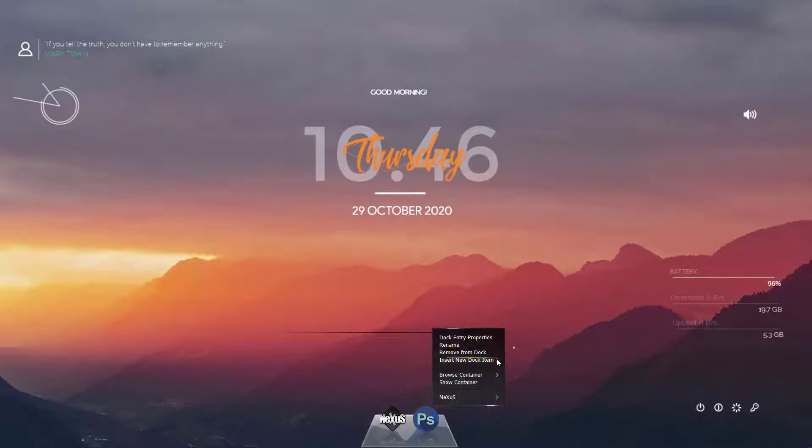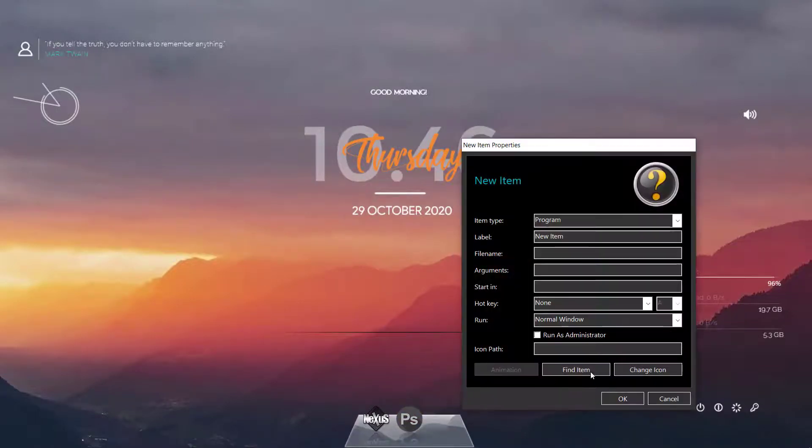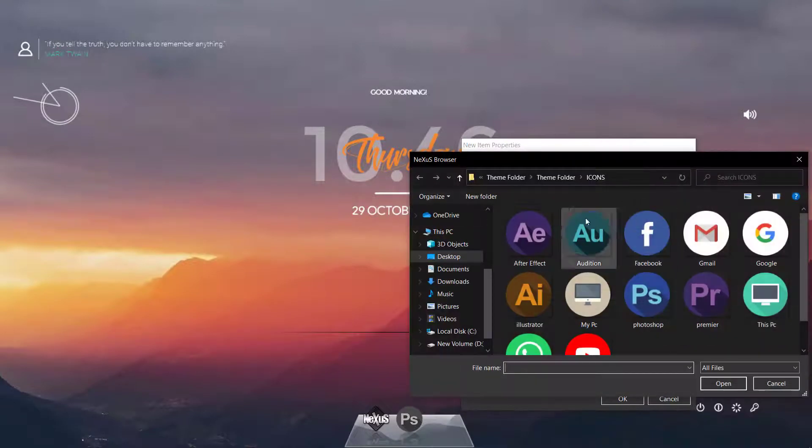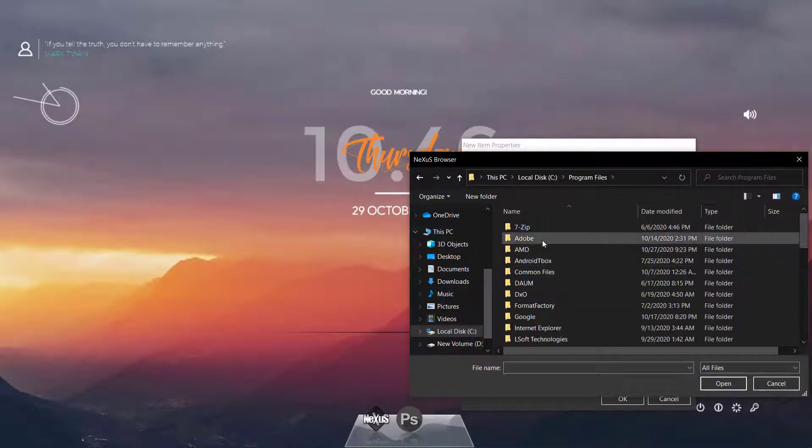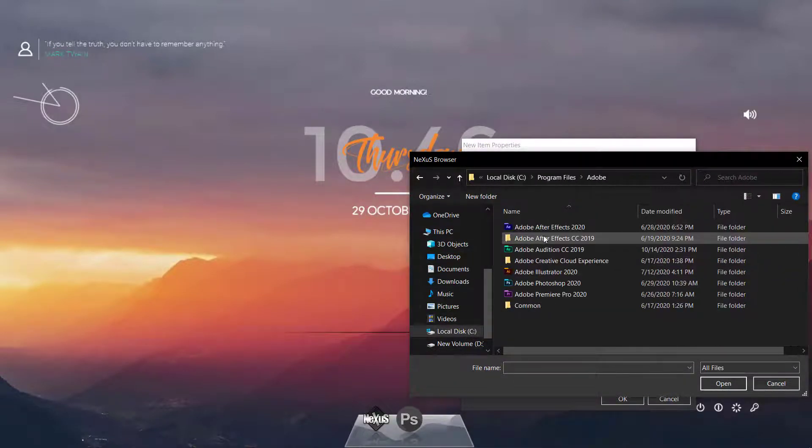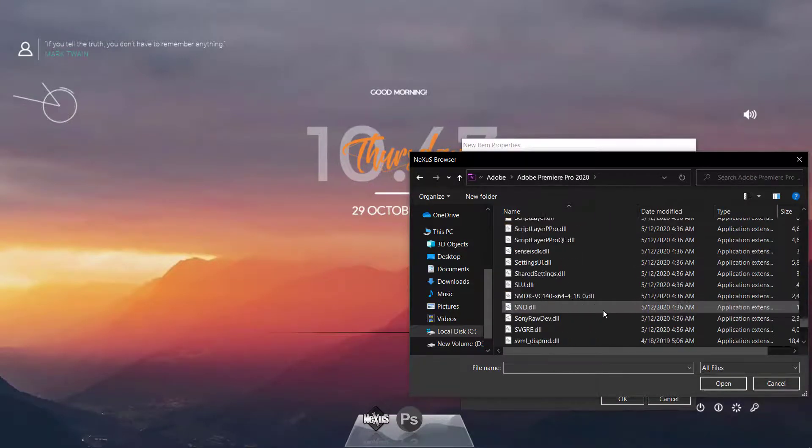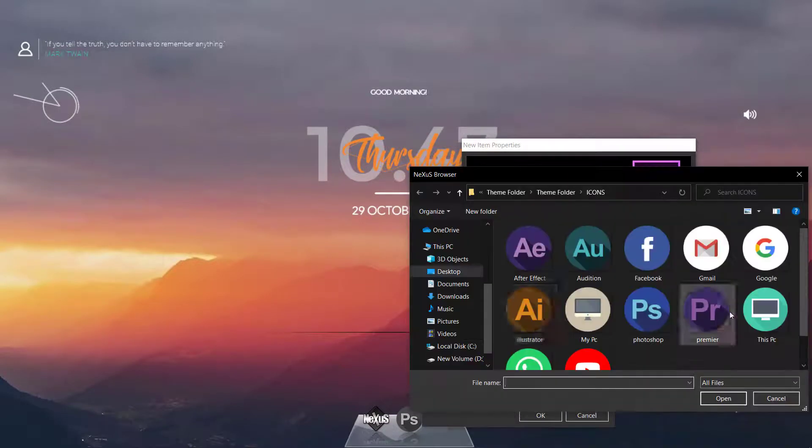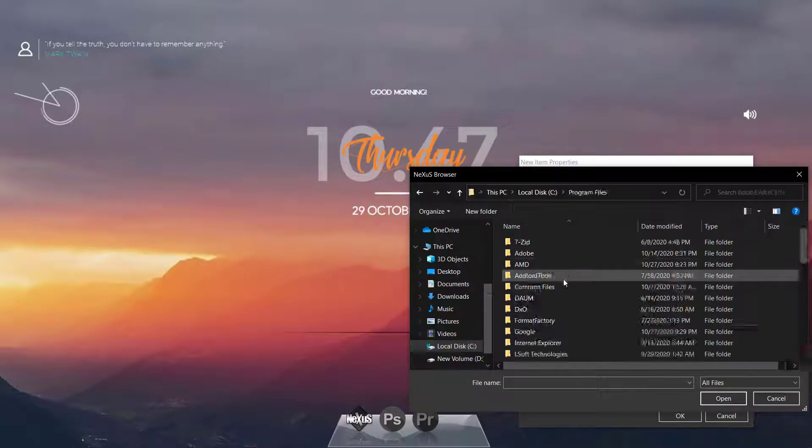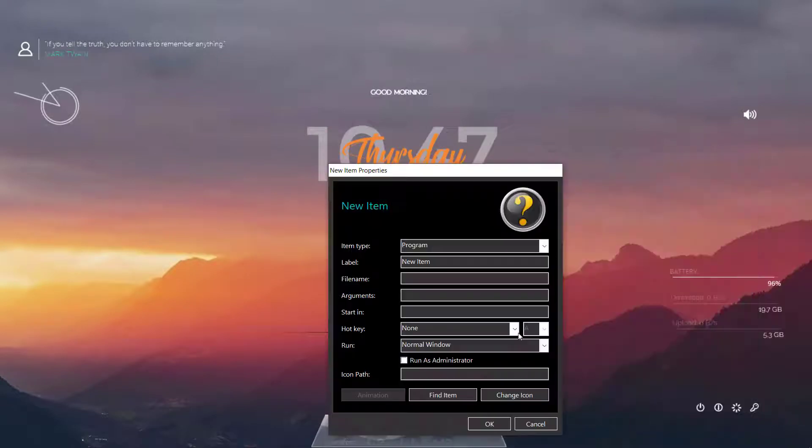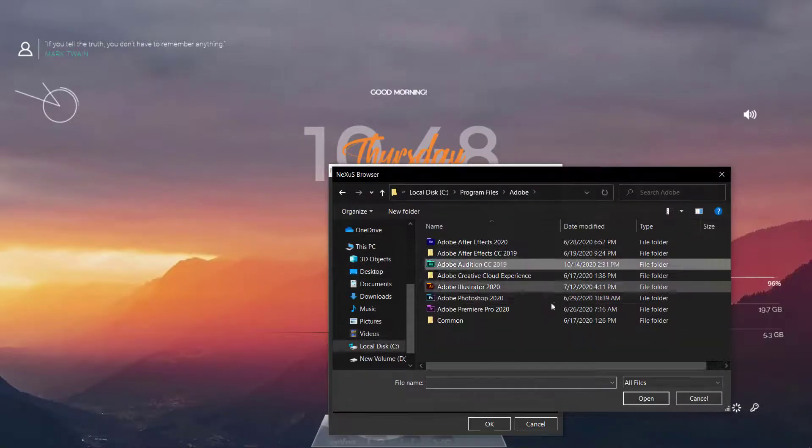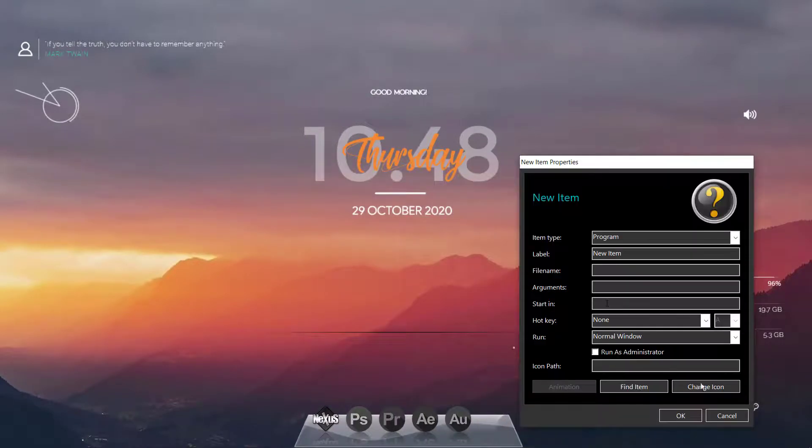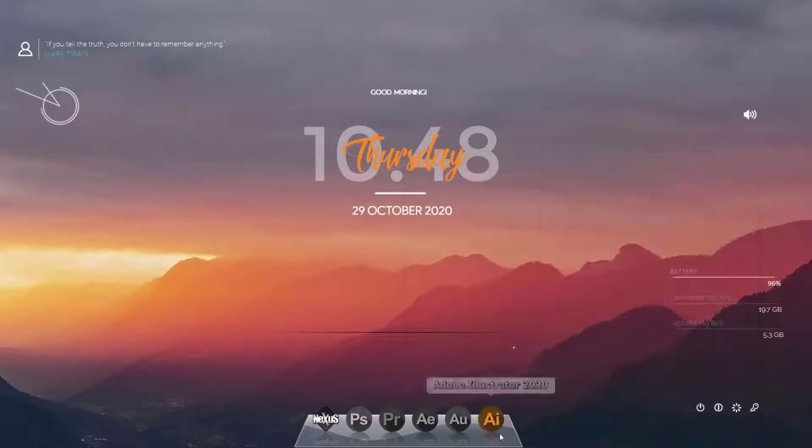We will select another one, find item, and this time we're going to select Adobe Premiere. And then I'm going very fast after this.